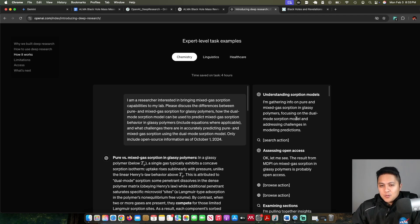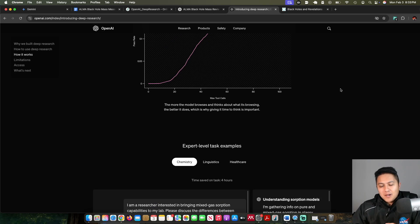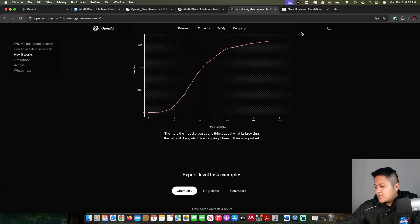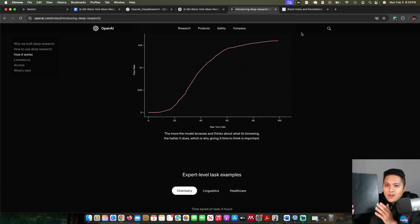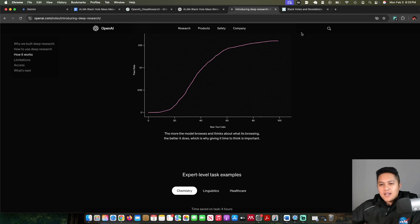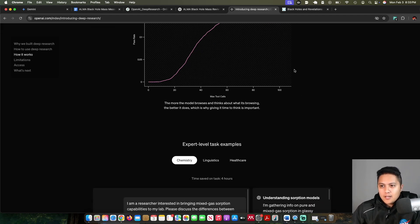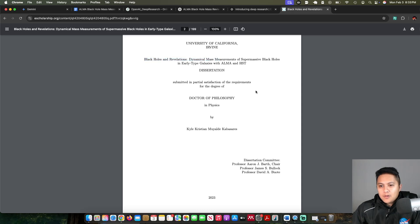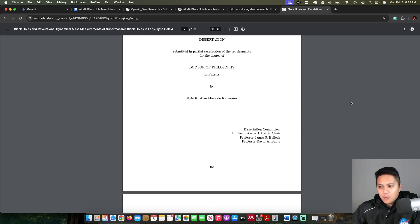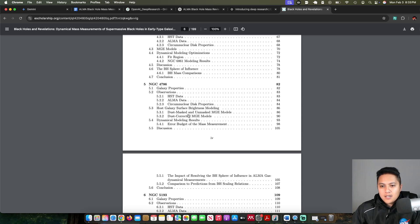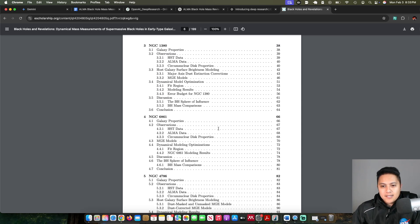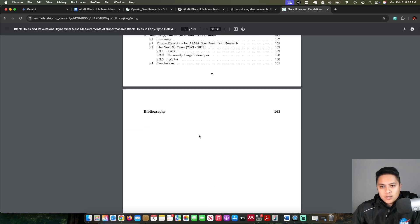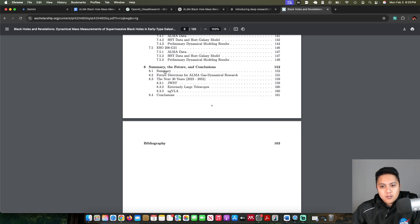There are very few things in this world that I would consider myself to be an expert in, but considering I literally wrote a dissertation on something, I think that's something I can say I am somewhat of an expert in. I have my thesis here because I wanted to have it to reference and compare with what OpenAI's deep research model was going to do.